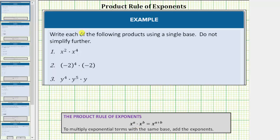Going back up to number one, because we are multiplying and the bases are the same, to determine this product we add the exponents. x to the second times x to the fourth is equal to x raised to the power of two plus four. Two plus four is equal to six, and therefore the product is x to the sixth.